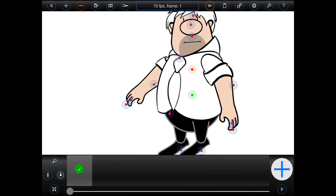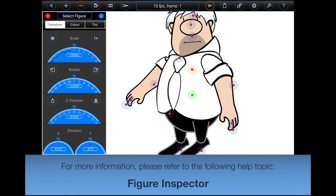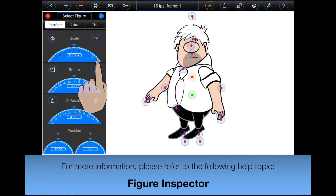Of course, you might for example wish to make the figure smaller. In Animation Pro, figure level adjustments can be made using the figure inspector. Press the button with the picture of the magnifying glass on it to open the figure inspector, and then rotate the scale dial to make the figure smaller.